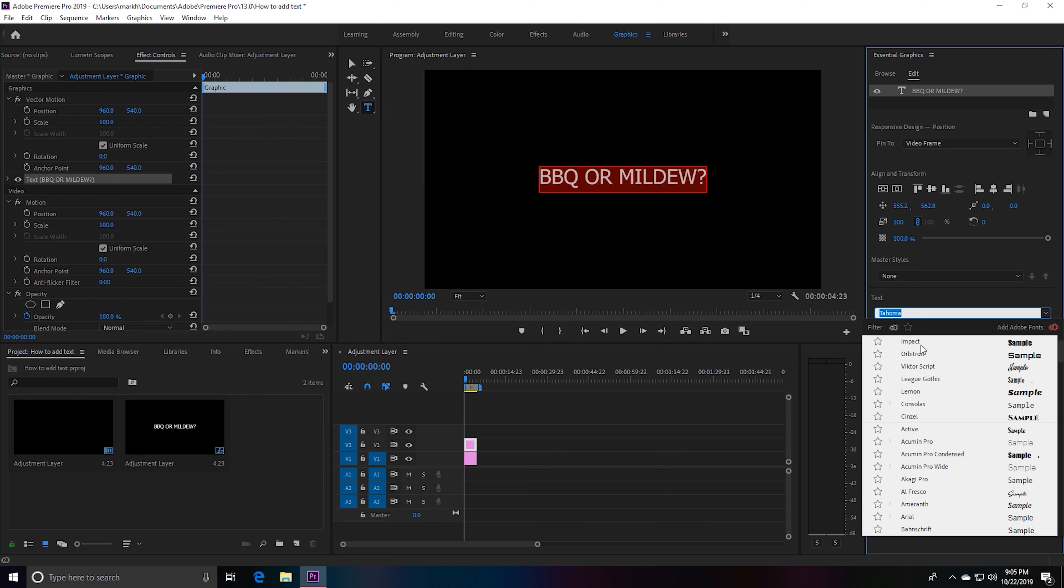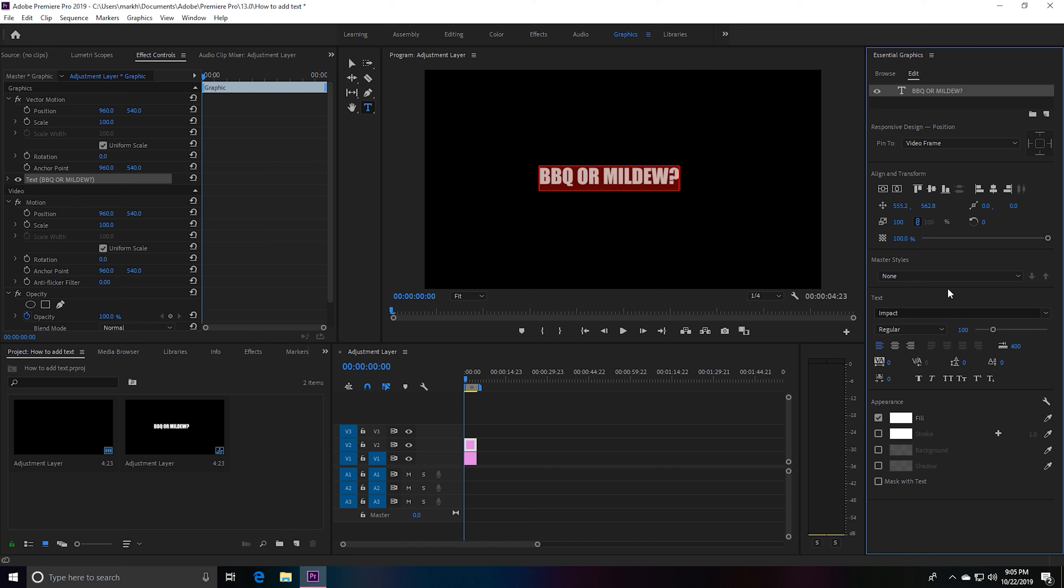So we can go down here to our text fonts and we can change our font to anything we want. Premiere Pro already has a ton of fonts to choose from. Let's pick Impact just to progress this tutorial.